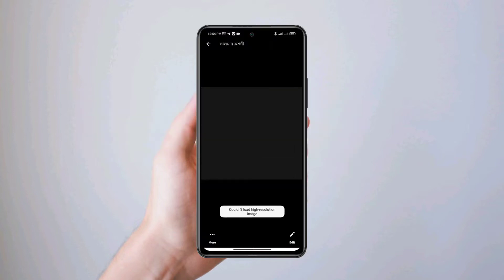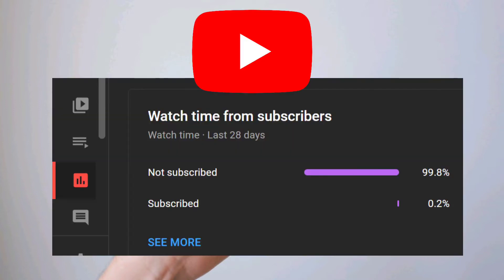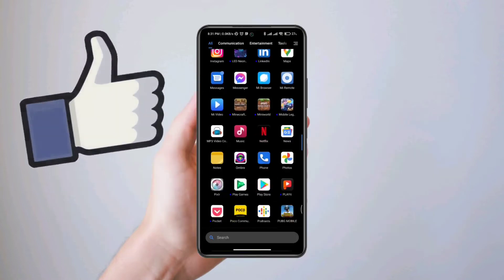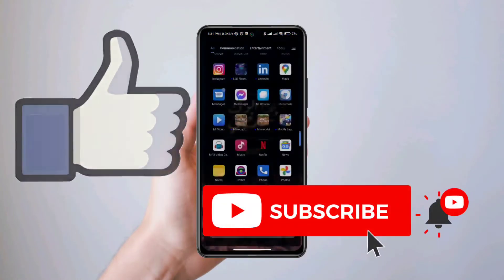Now before we show you the ways, just want to let you know that only 0.2% of you subscribe to this channel and 99.8% don't. So please consider liking and subscribing to this small channel to fix your problem.